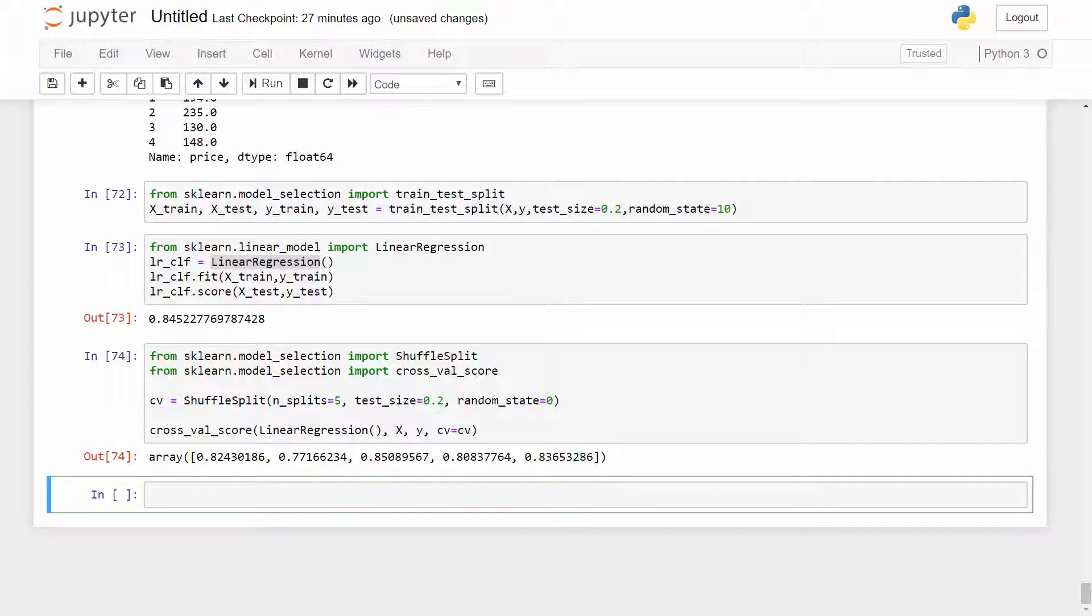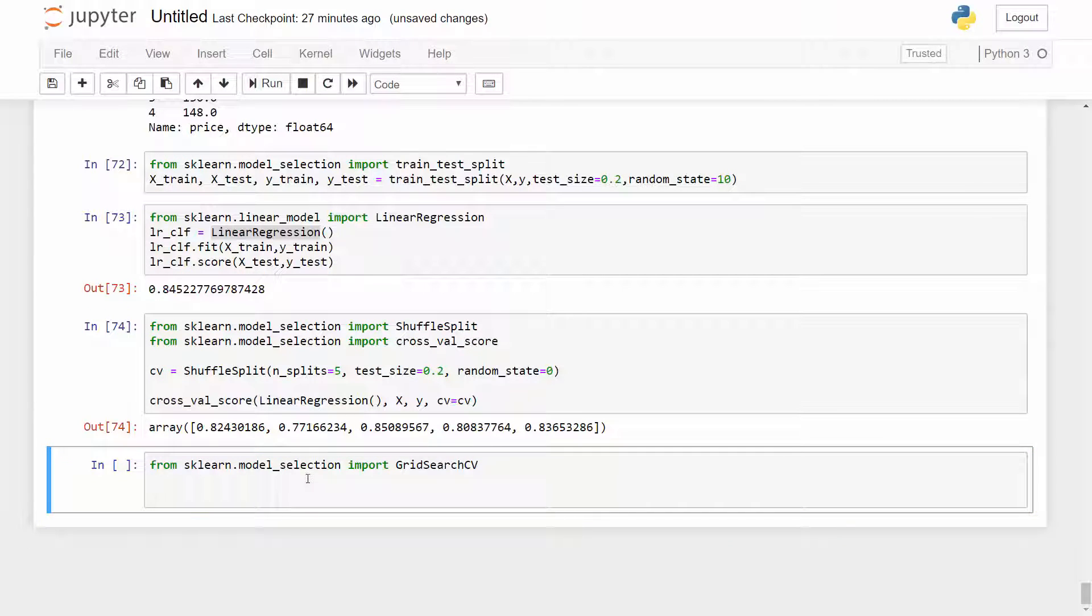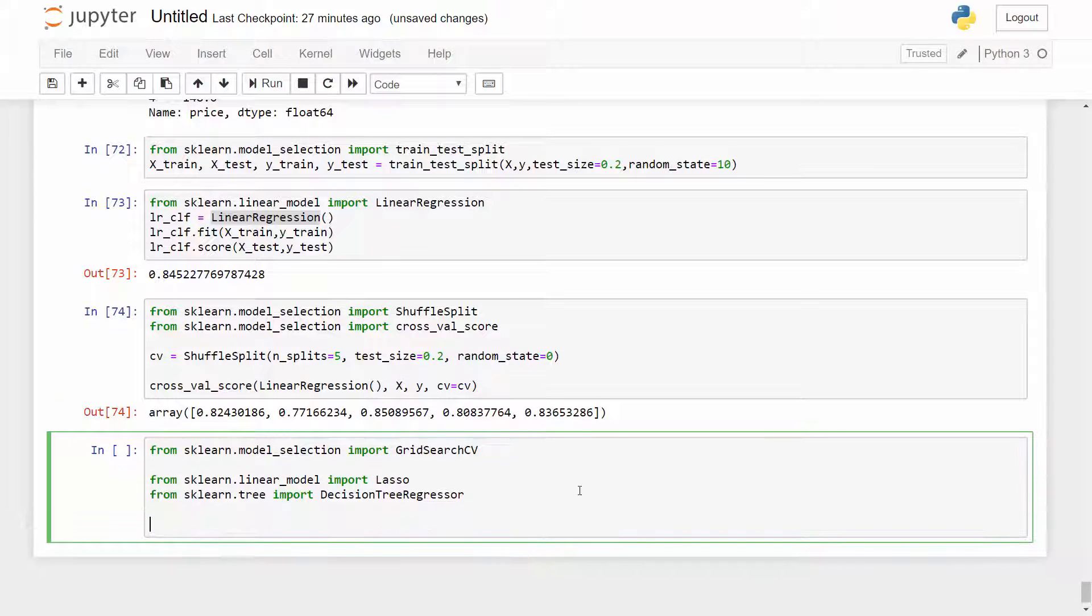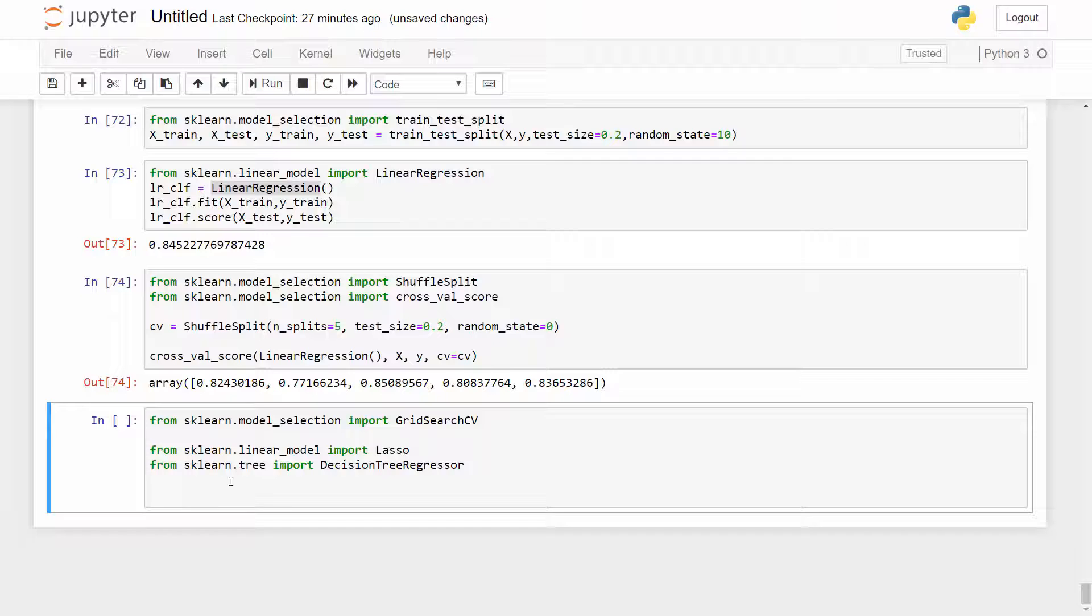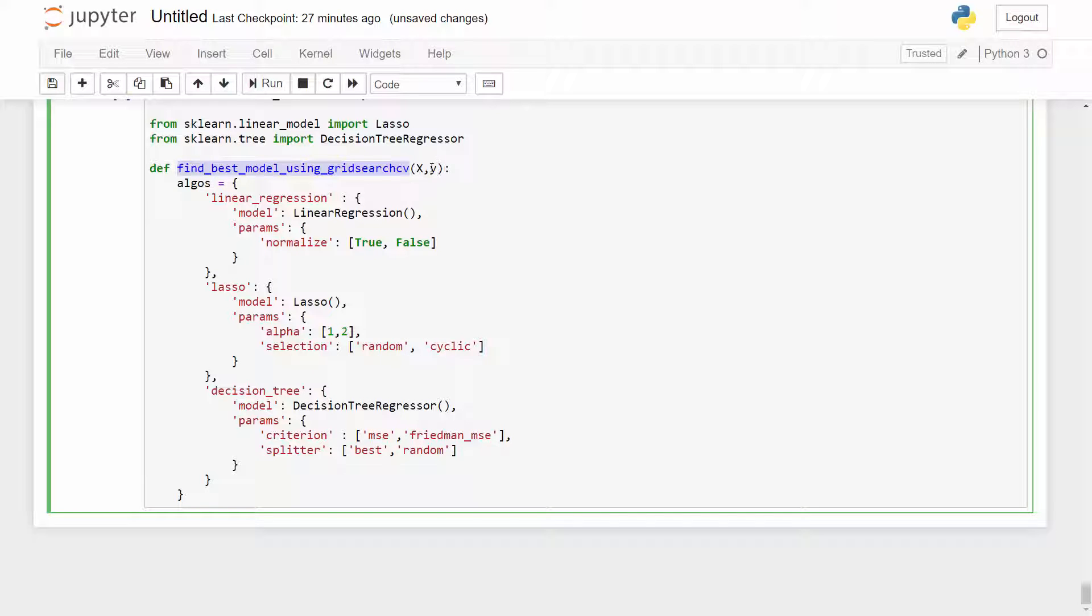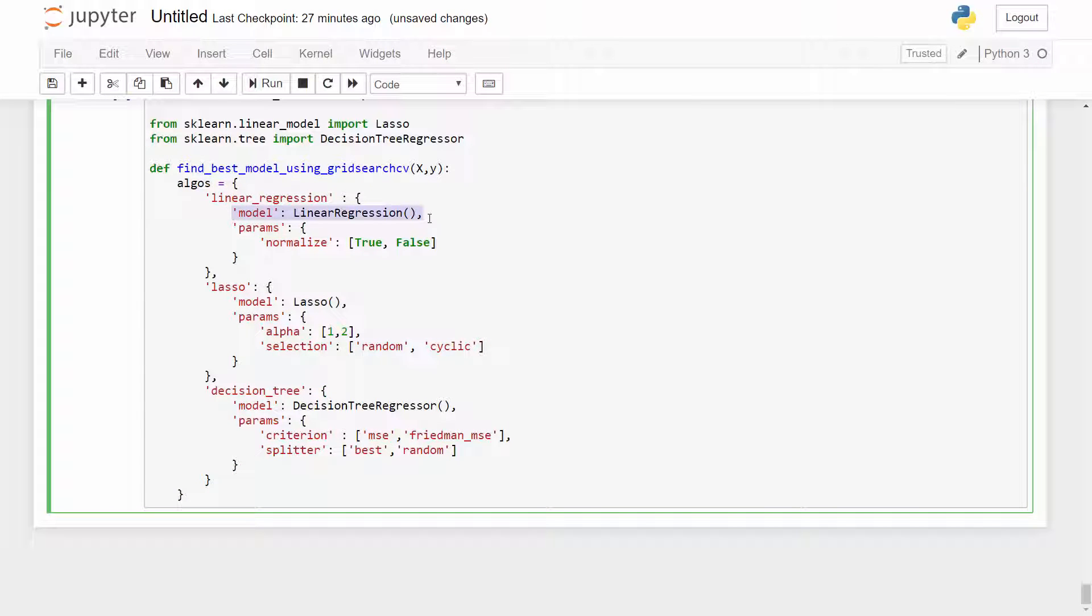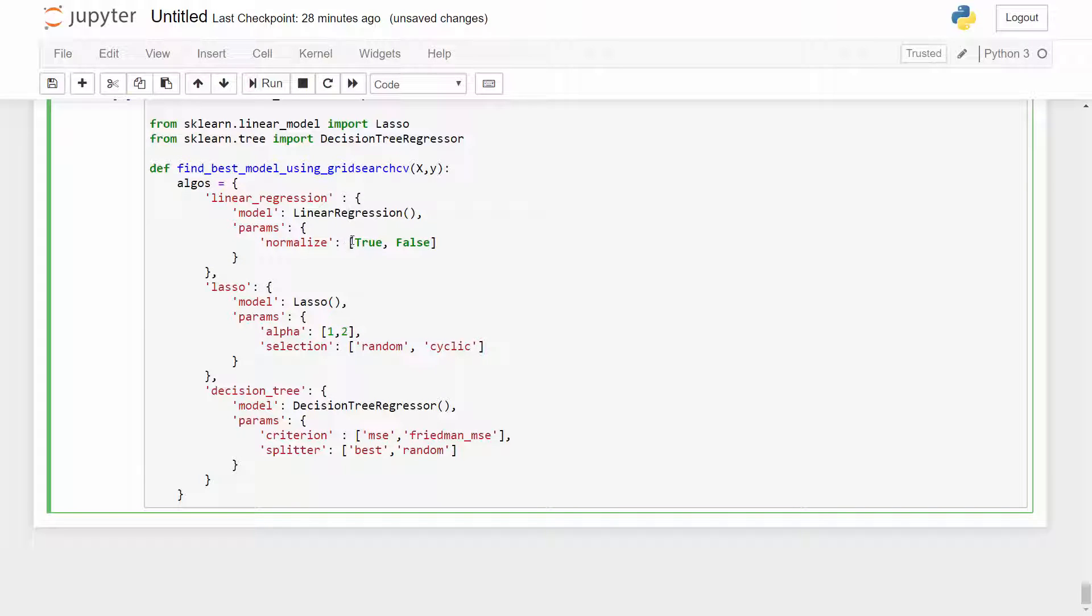For GridSearchCV also I have a separate tutorial and I'm going to link that tutorial in this video at top right corner as well as in video description. That's a very good API that sklearn provides which can run your model on different regressors and different parameters and it can tell you the best score. Let's import GridSearchCV. Other than linear regression of course I want to try lasso and decision tree regression. For GridSearchCV I'm going to write a function. So I will say find my best model using GridSearchCV. I will supply X and Y as an input and this should tell me which algorithm is the best.